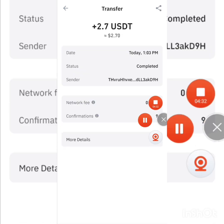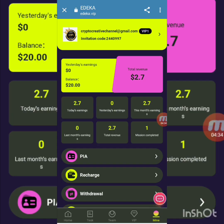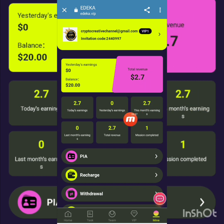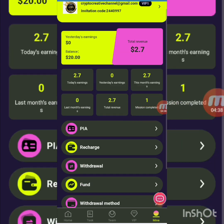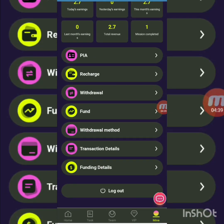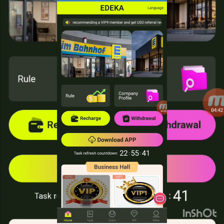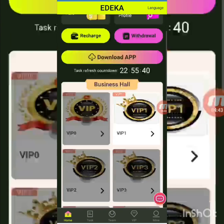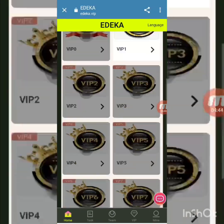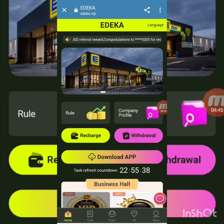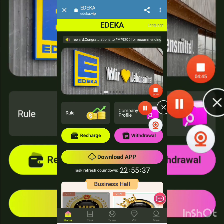I go back to the platform and have explained all the main details of adika.vip. Back on the home screen, you can see the language option and beautiful sections of adika. All the details of adika have been explained. Goodbye!